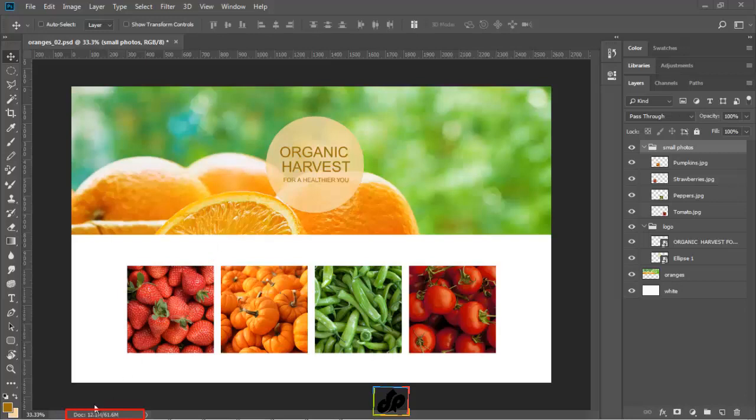We can see at the lower left-hand corner at the document size that if this document would be flattened, it would be about 12 MB, but as a layered document, it's 61.6 MB. So, we will now bring down the file size.